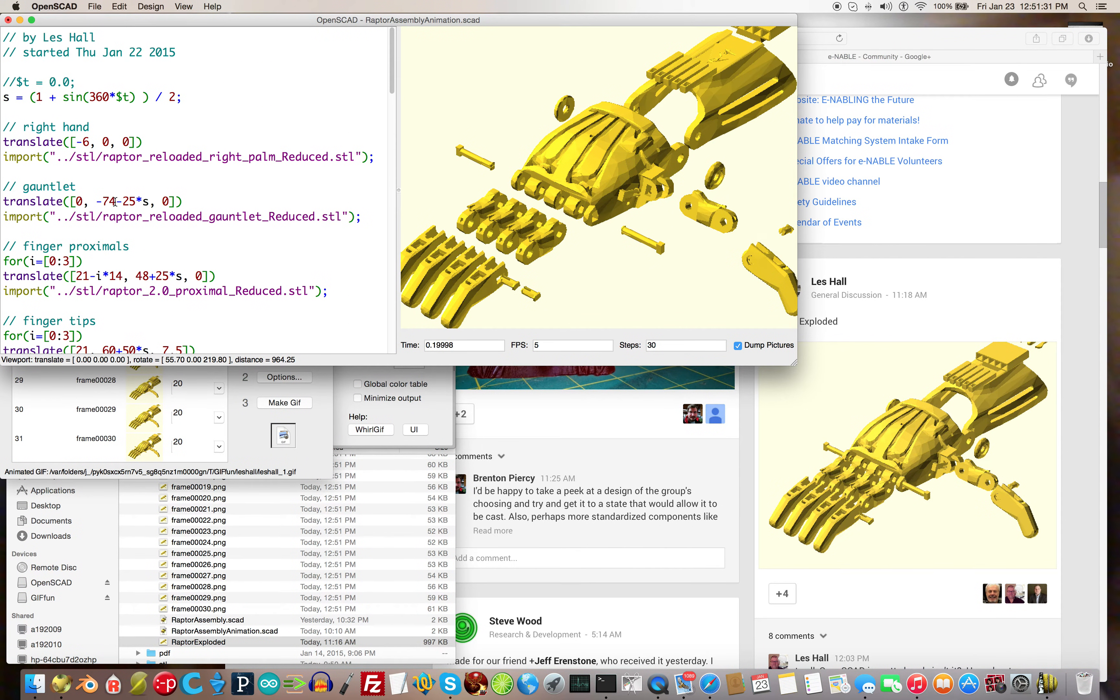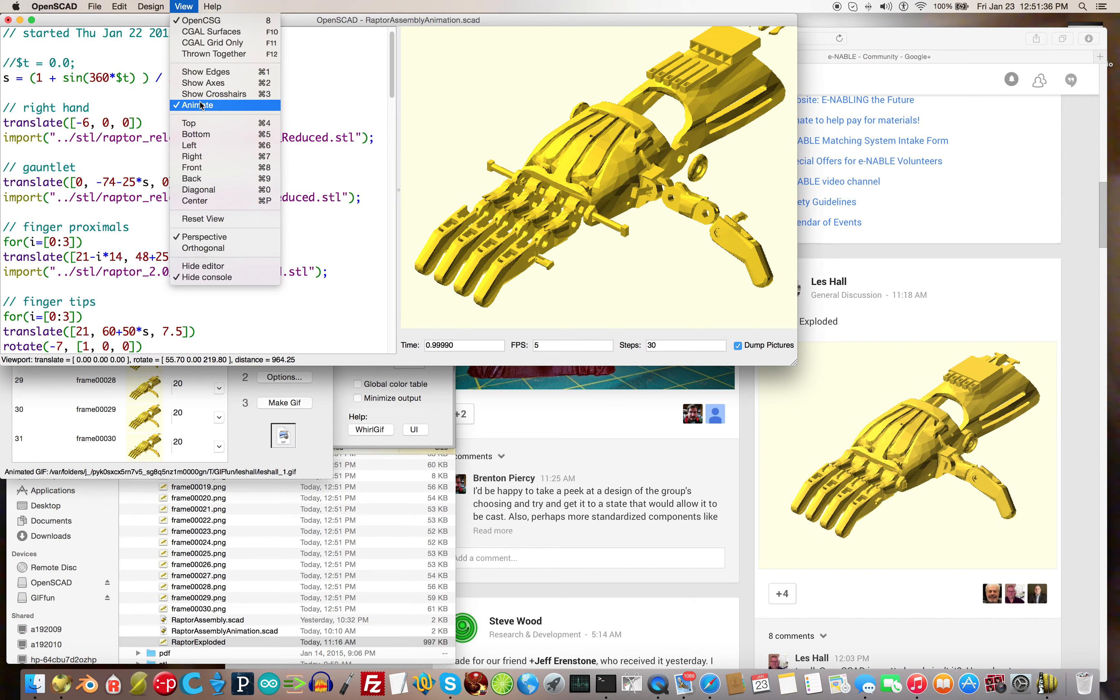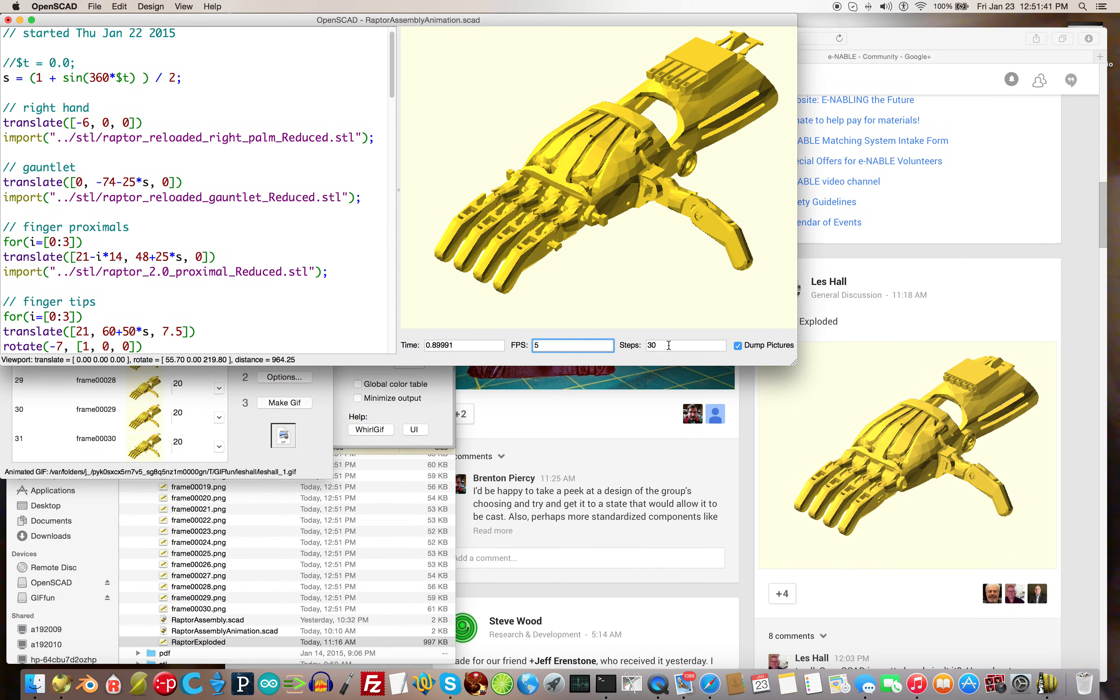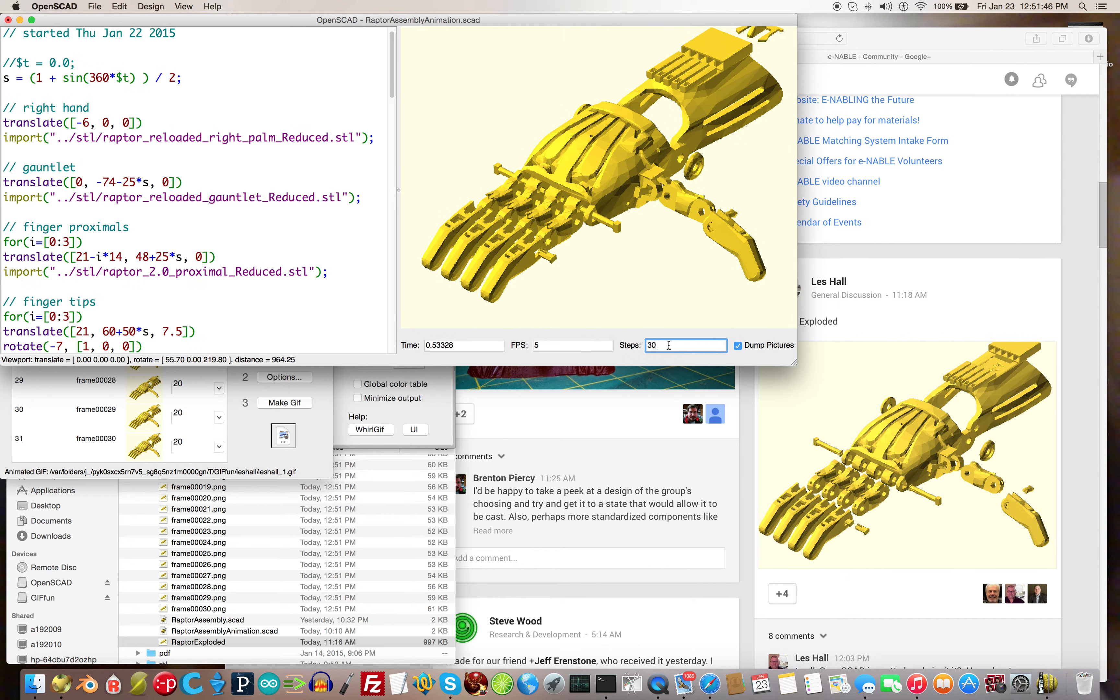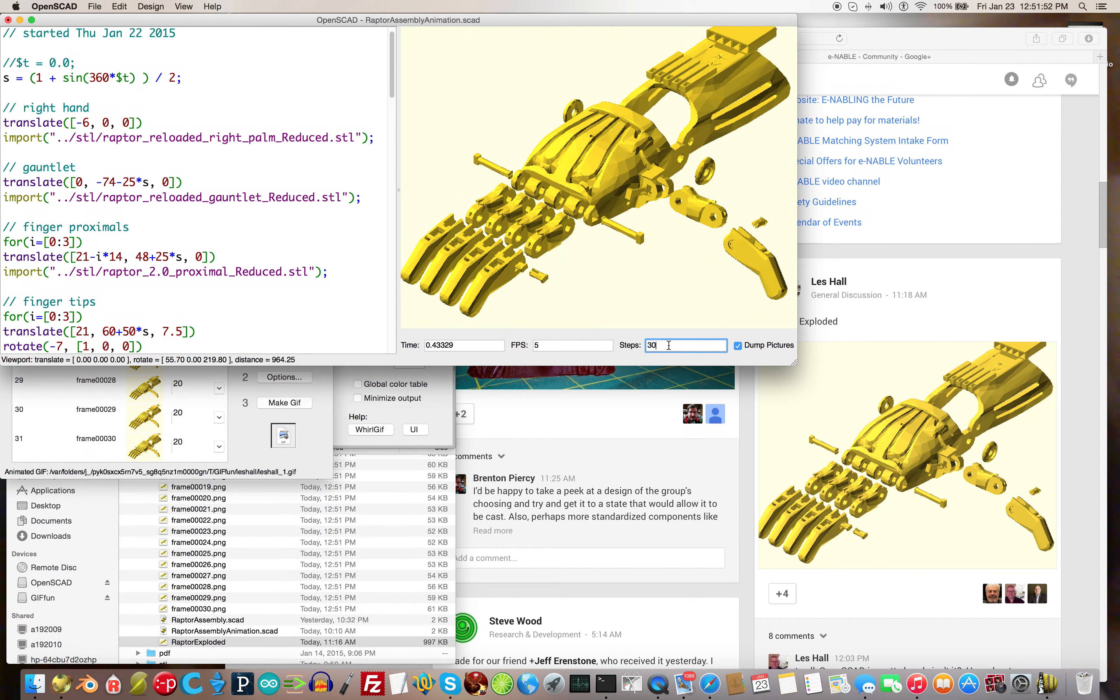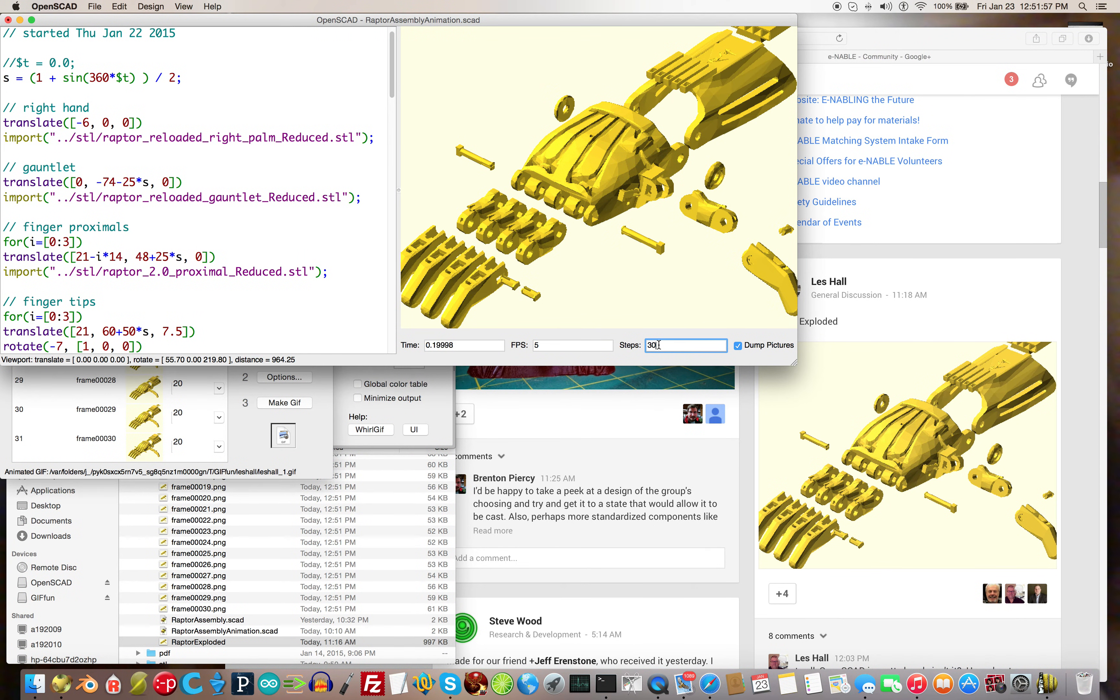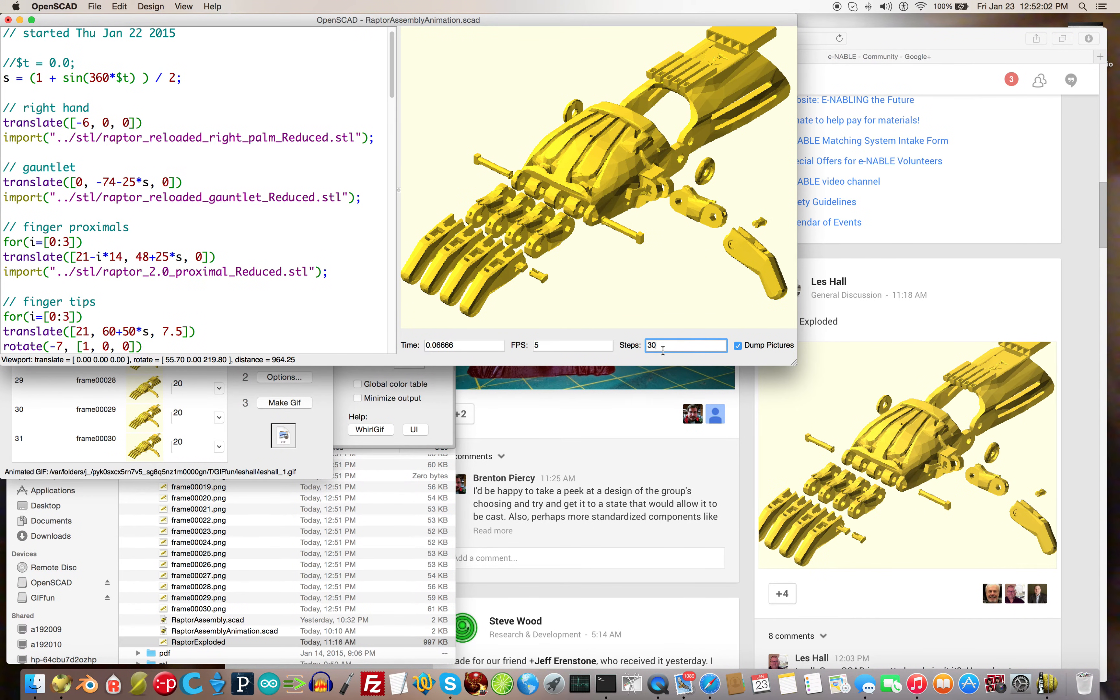Under the view menu, we select animate. Then we fill in the frames per second variable and the steps variable for the number of steps you want. Keep your step number kind of low. 30 is a good number for a cyclic thing like that, for any kind of animated gif.